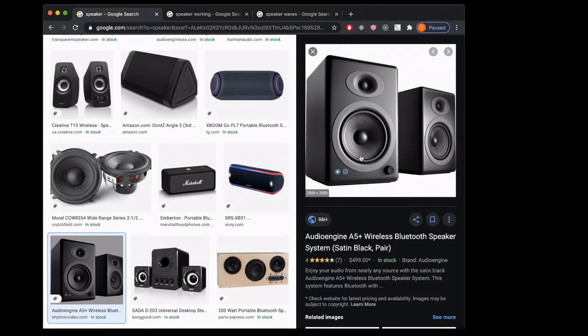I'm going to assume that you have a pretty good understanding of React, but we're going to start from square one with the audio stuff. If you have a background in music production or audio engineering, you can probably skip forward to the next video, but this might be helpful review for a lot of people anyway.